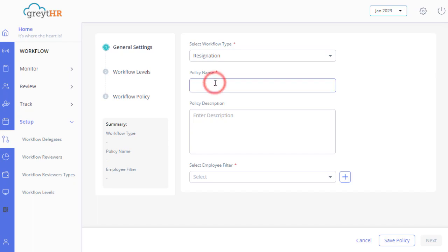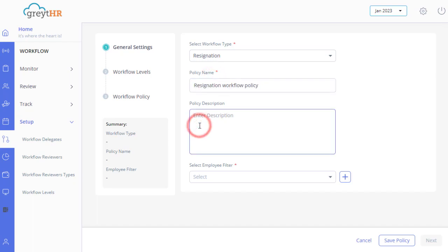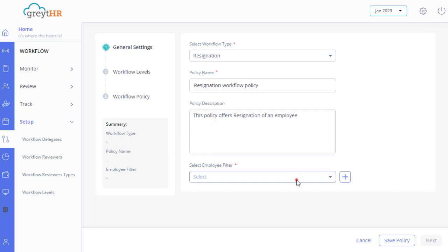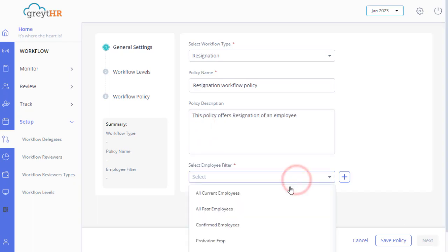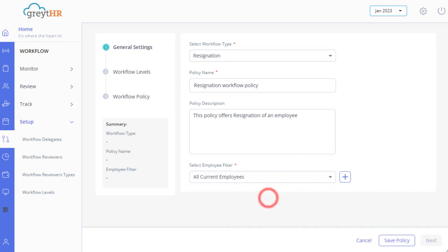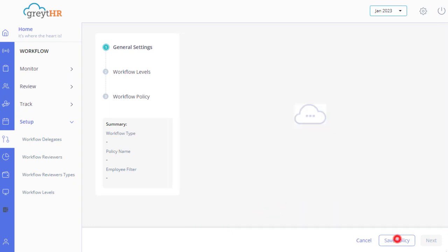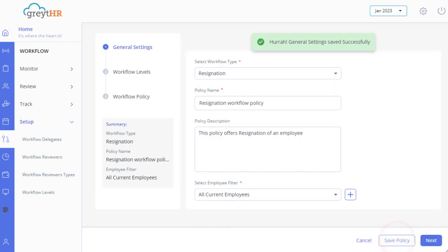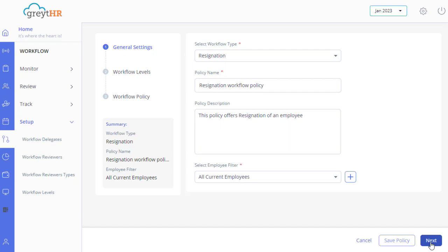Enter the Policy Name and Description. Also choose the Employee Filter from the drop-down. Click Save Policy to save the General Settings and click on Next.